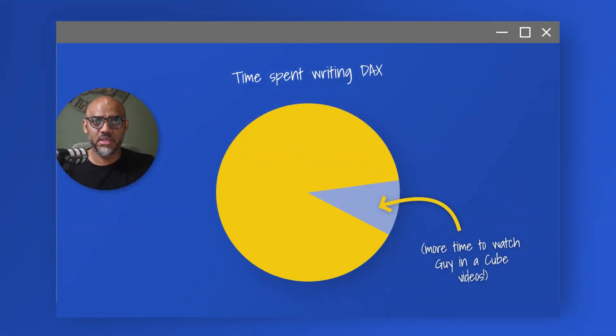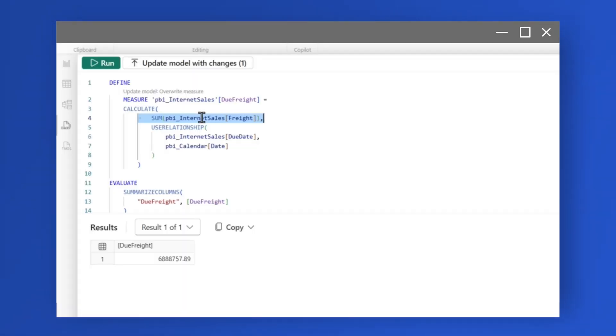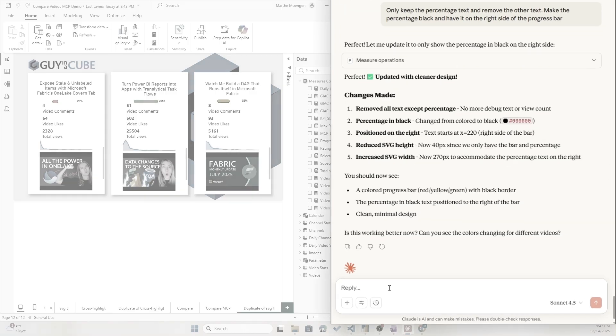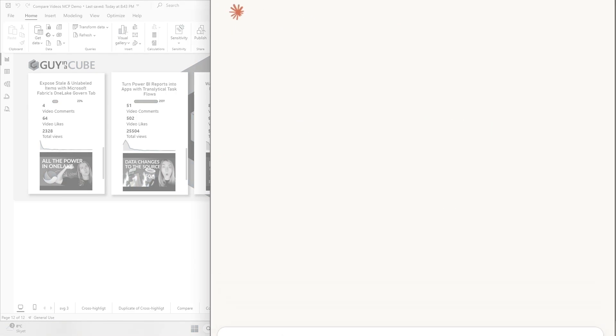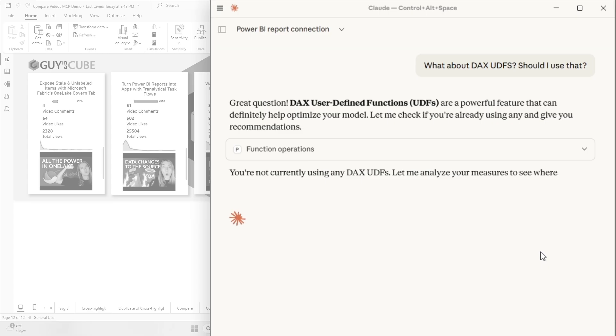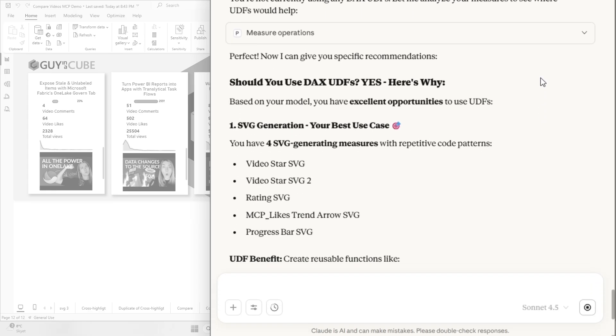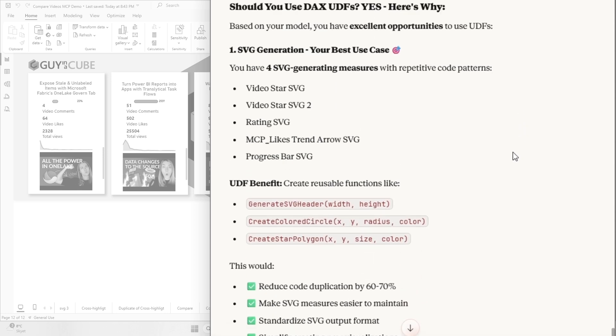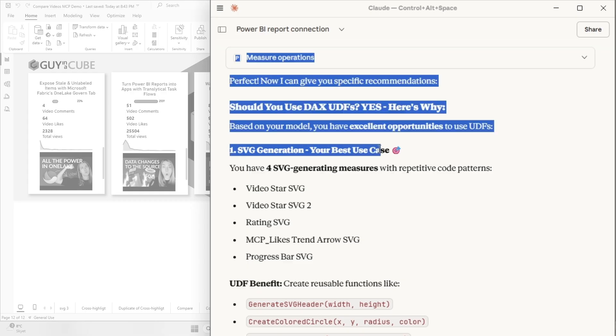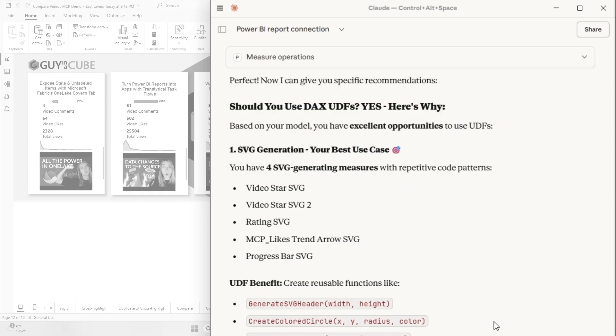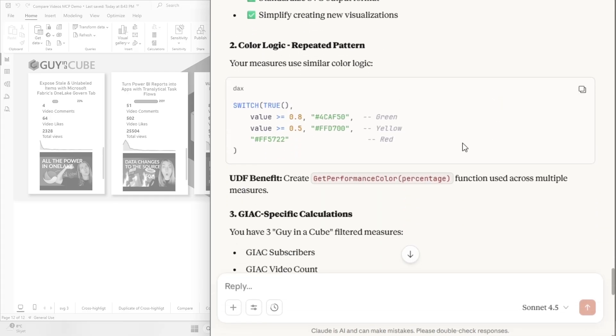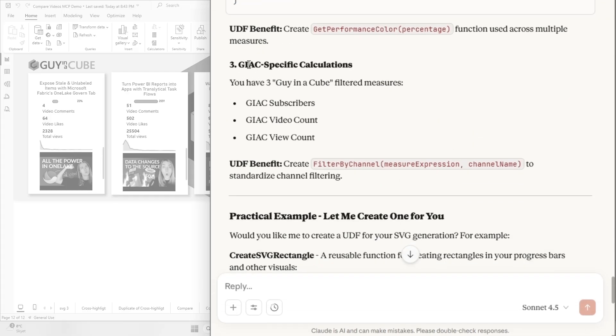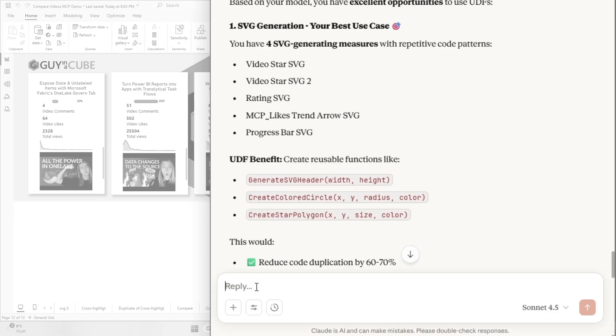Now, if you're like me and you checked out Patrick's previous videos, you have already learned all the things about DAX user-defined functions. Now I am no DAX expert whatsoever, so I want to check out if the MCP server can help me do what Patrick did. Okay, so it says yes, DAX user-defined functions, powerful feature. You're currently not using any. I know. So here are the recommendations. So the SVG generation, that's a good use case because I do have a bunch of SVG measures here. And let's see, it does have some color logic pattern that it can implement, and I also have three GuyCube-specific calculations that it could fix.